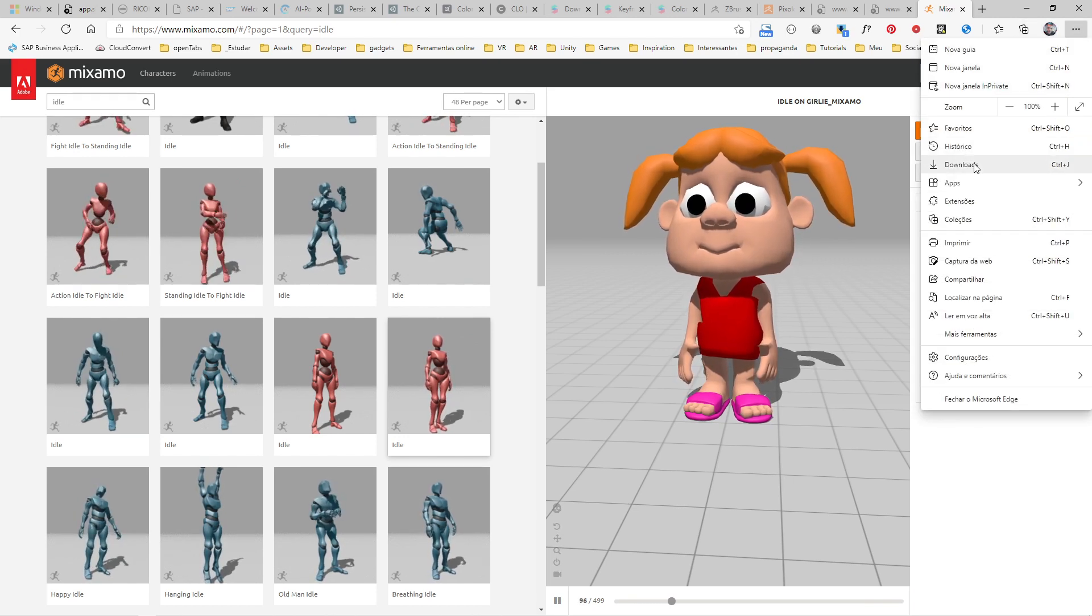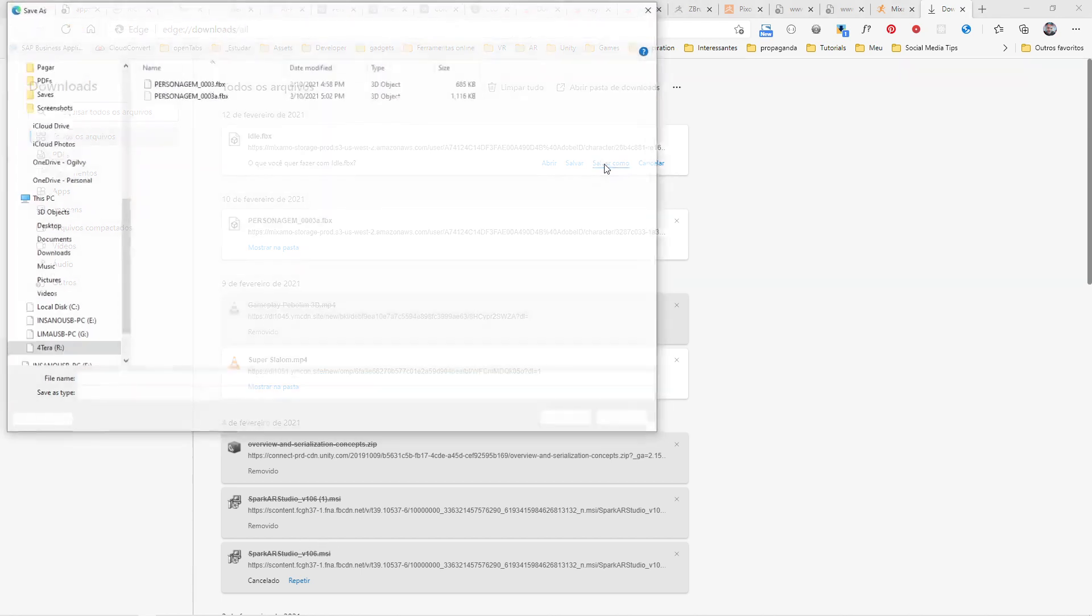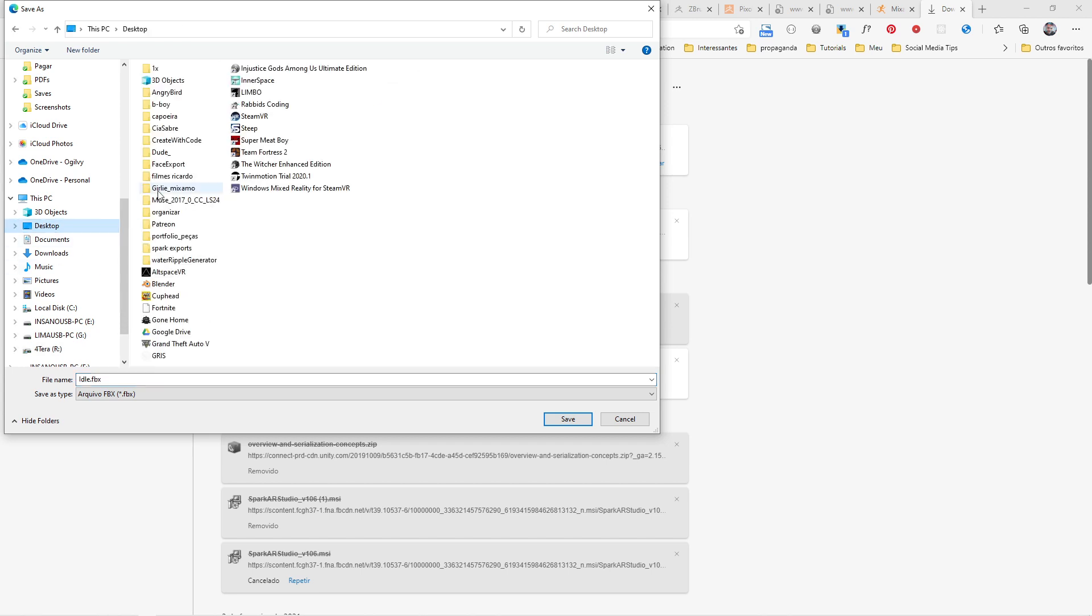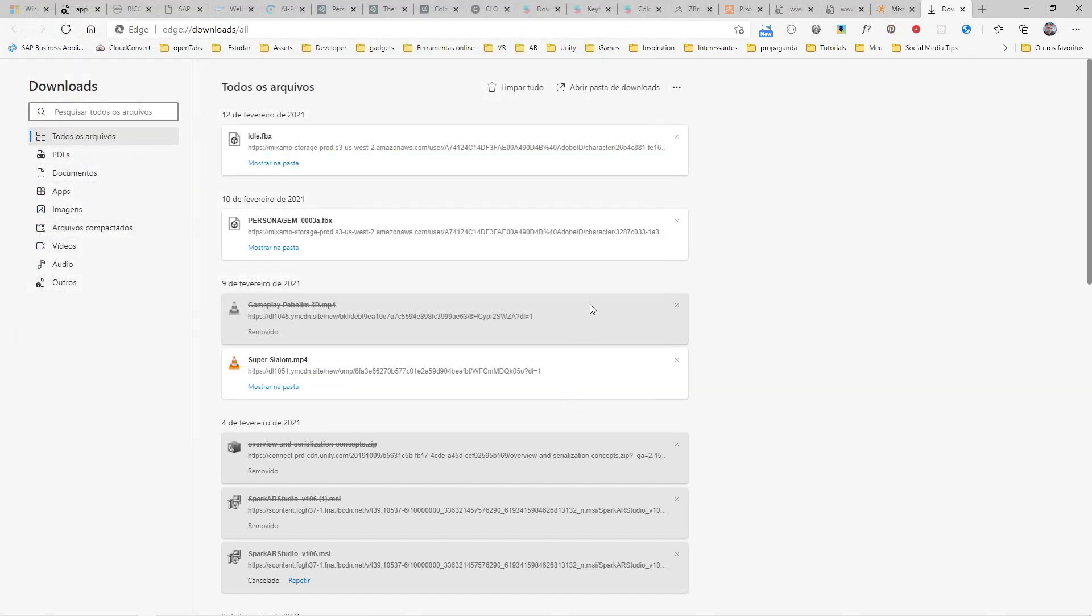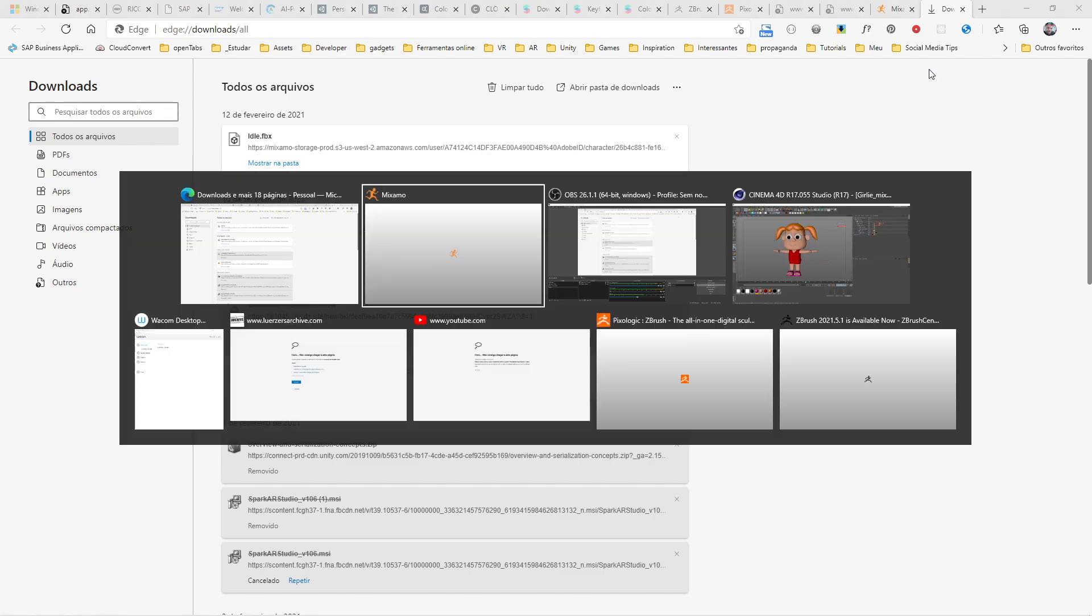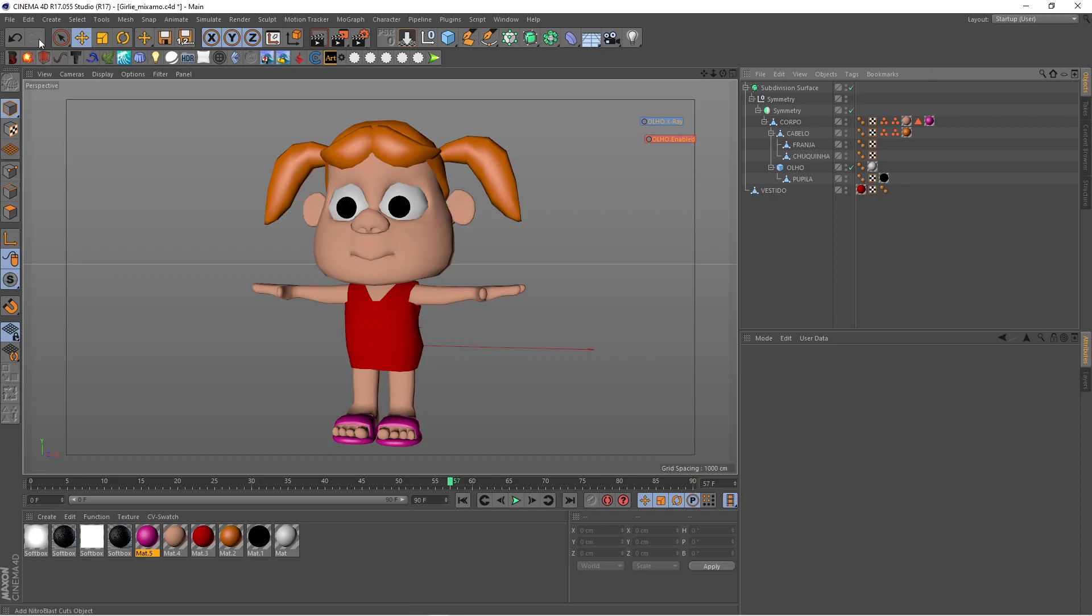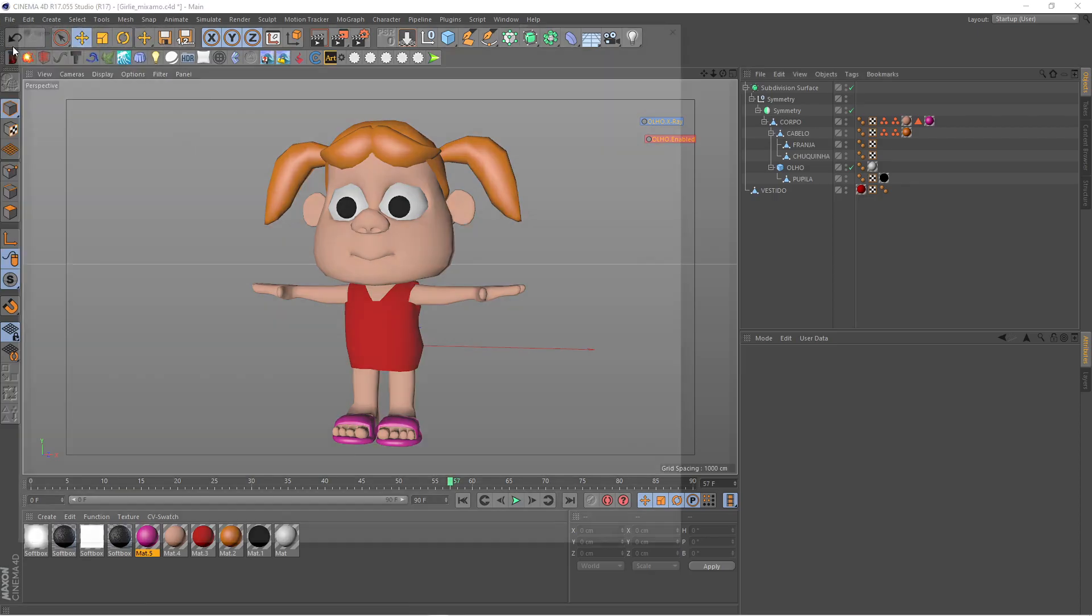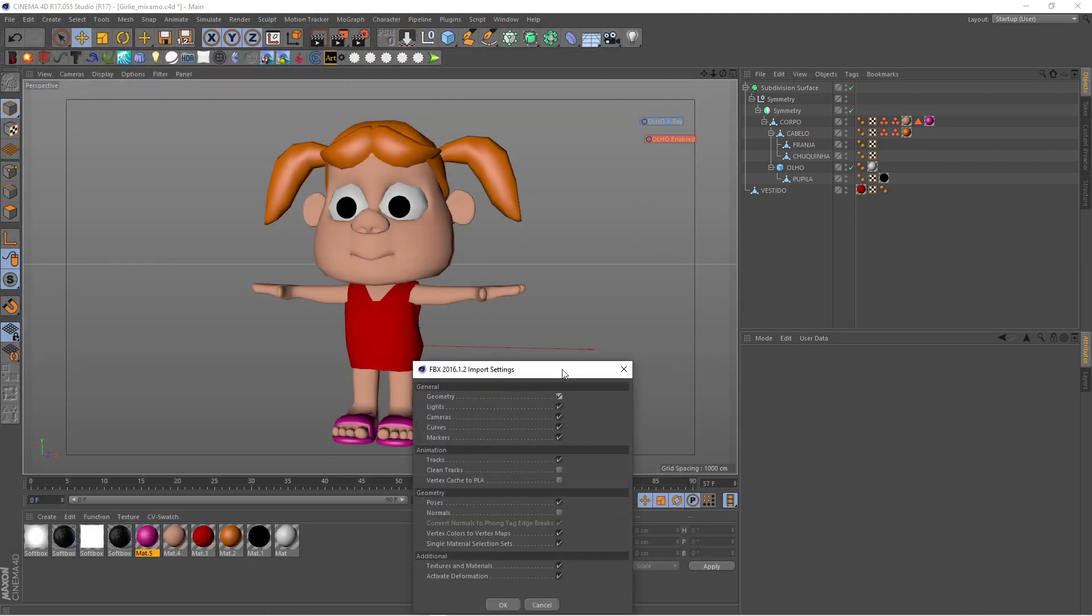It's preparing the download, takes a few seconds, and it will prompt you to save. I'm using the Edge browser, so I can select where I want to download my character. I'll download it here to my girly folder. Then I can go back to Cinema 4D, click File, Open, and select the idle FBX.